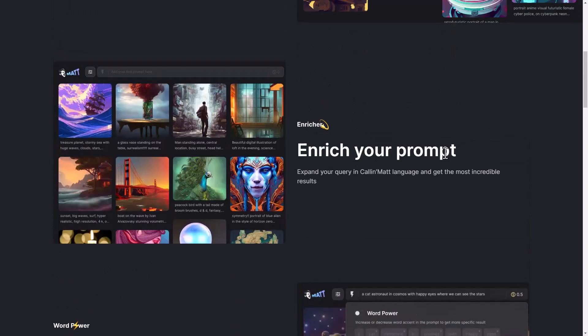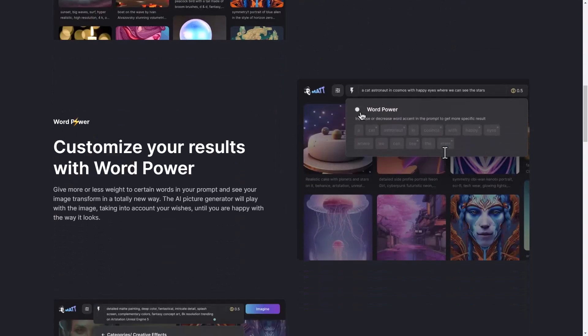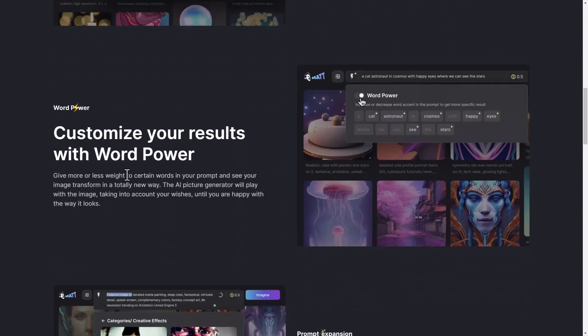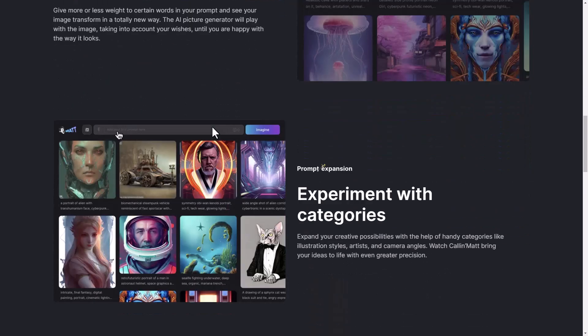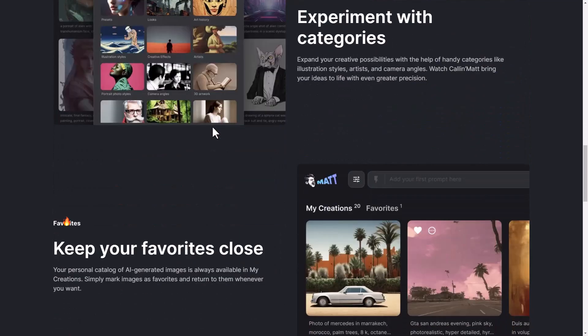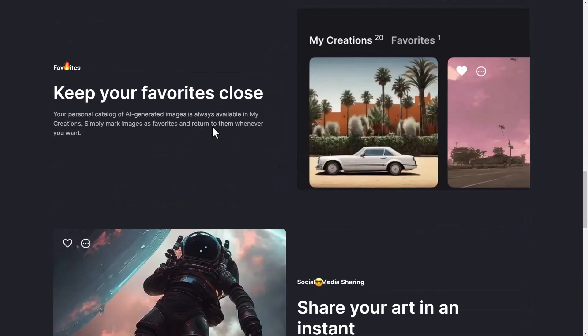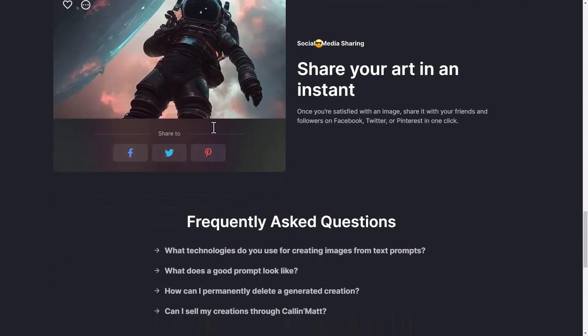Things like they had this enrich your prompt feature, had word power, things like that. And I'm going to just have a look and show you how this works so you can check it out.